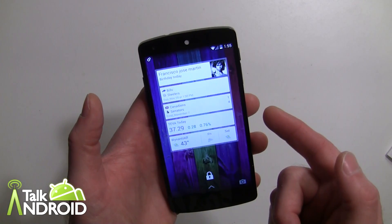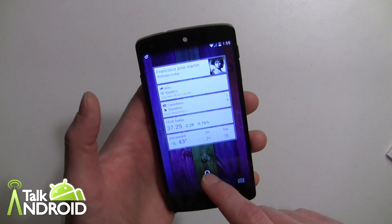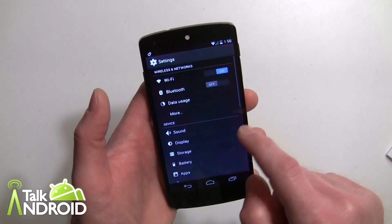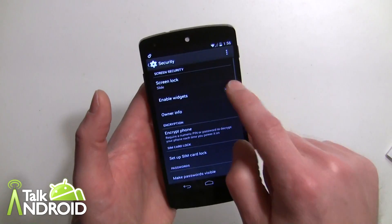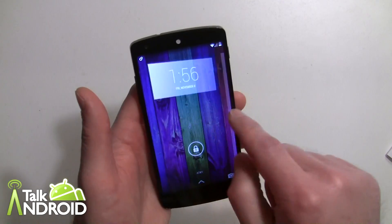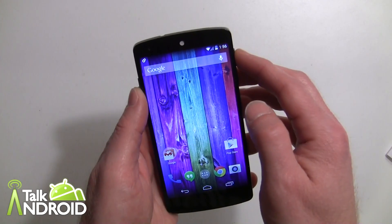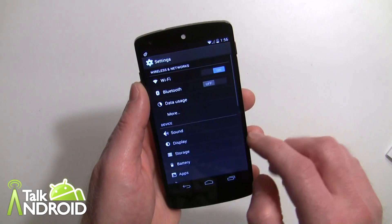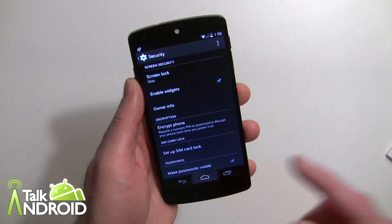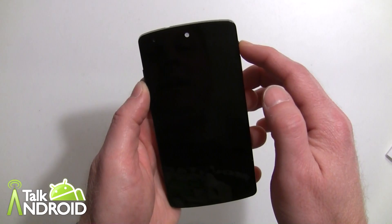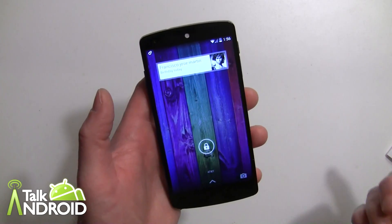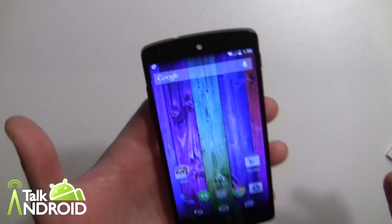So now I have the Google Now widget up. If I go back into Settings, Security, and take it off, then come back to my lock screen, there are no widgets. Let's go back into Settings, Security, and enable the widgets again — and that Google Now widget I had will reappear, so I don't have to redo it. Pretty sweet.